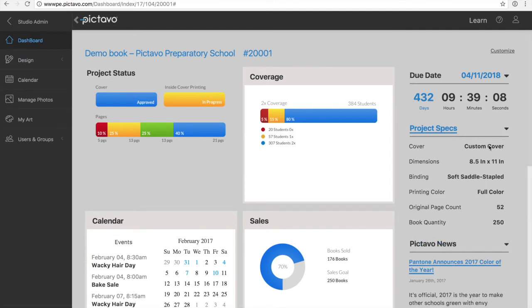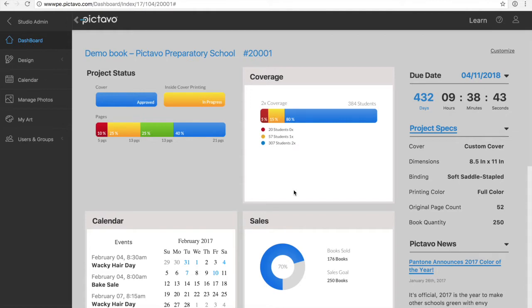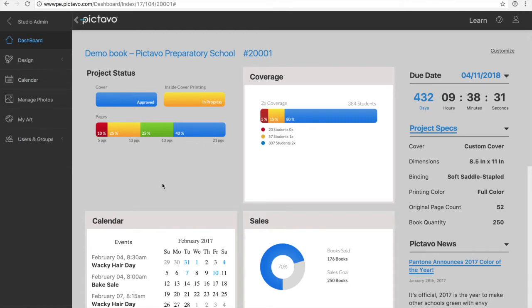Notice some of the items on the dashboard are familiar, like the project status thermometers and the countdown timer. Other dashboard features, like the coverage and yearbook sales areas, have been added based on customer requests to see this information with ease every time they log in. The biggest improvement to Pictavo that you can use to help cover more students and sell more yearbooks is the ability to upload your student roster to track both coverage and online sales through Pictavo Community.